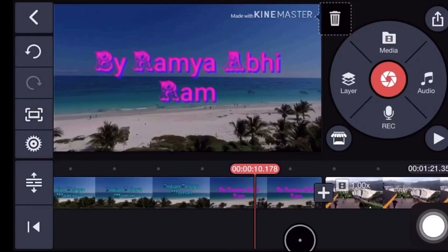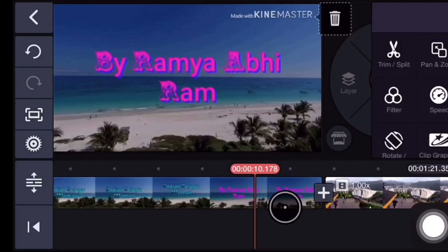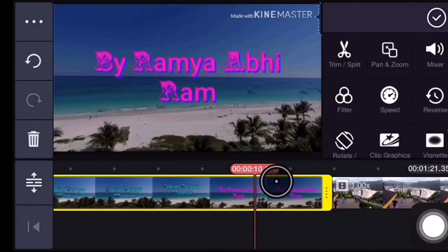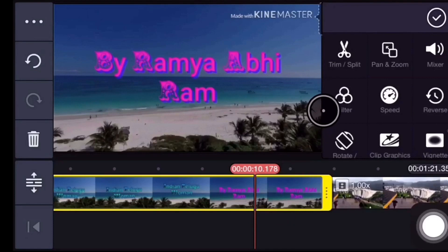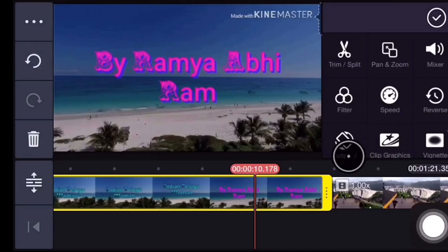If you press the video to switch, rotate, or zoom, you can first select the video. If you tap the video with your finger, you can see the yellow color border. Then select the video. If you select the video, you can select the right side of the video. If you choose the video, you can edit the video.